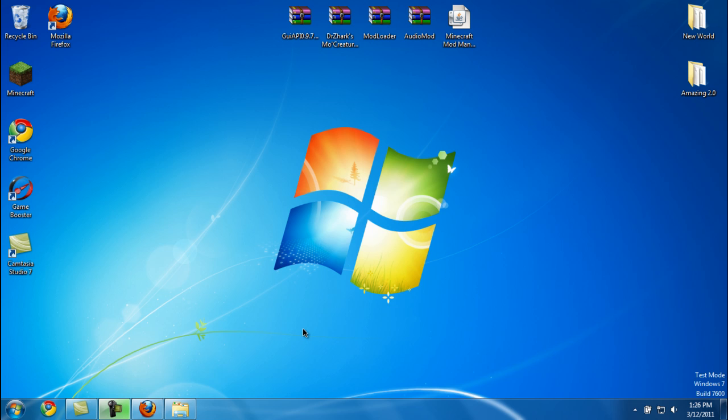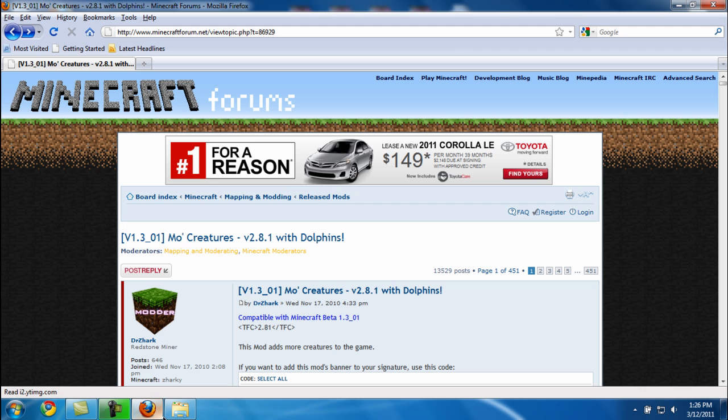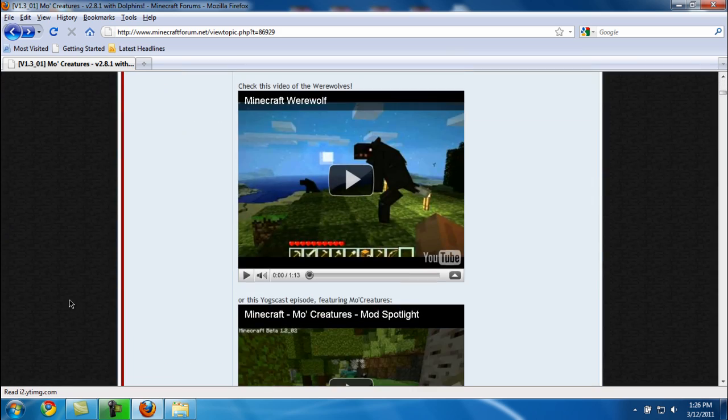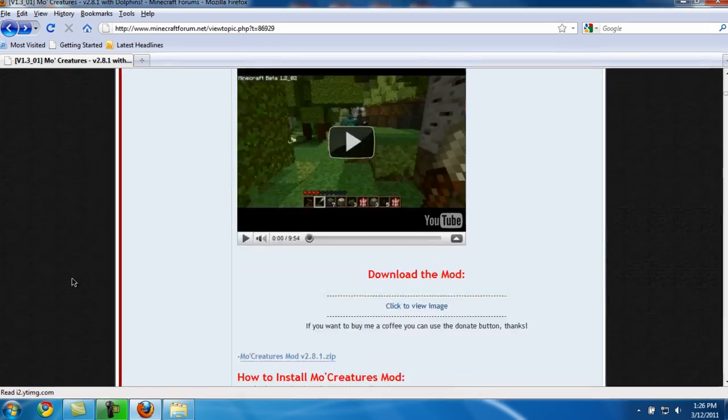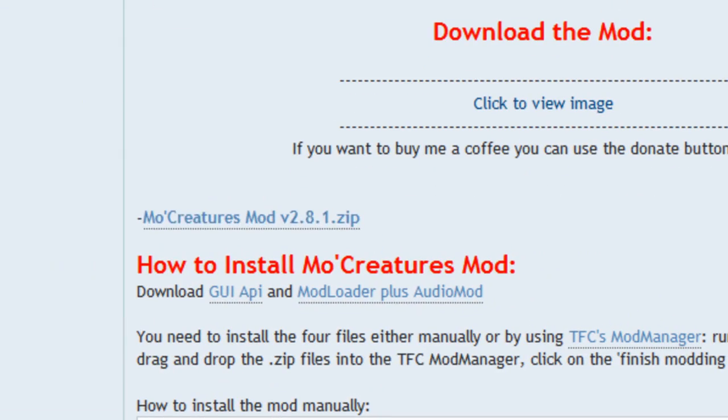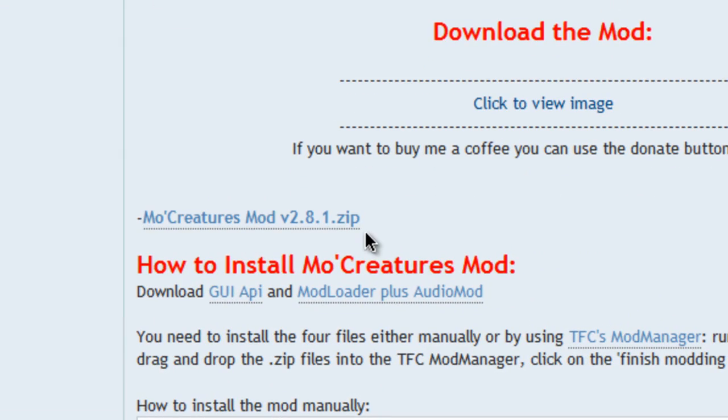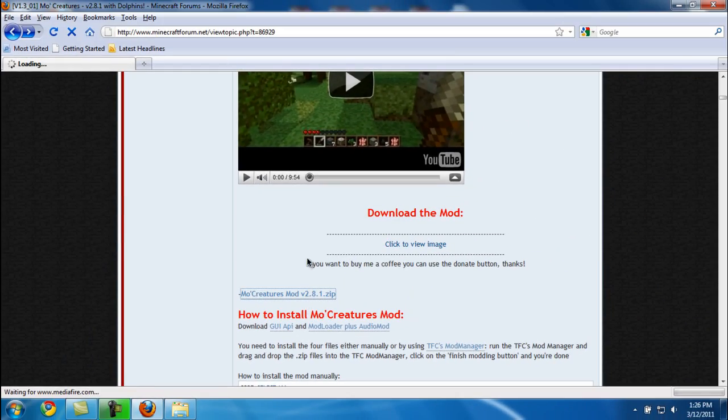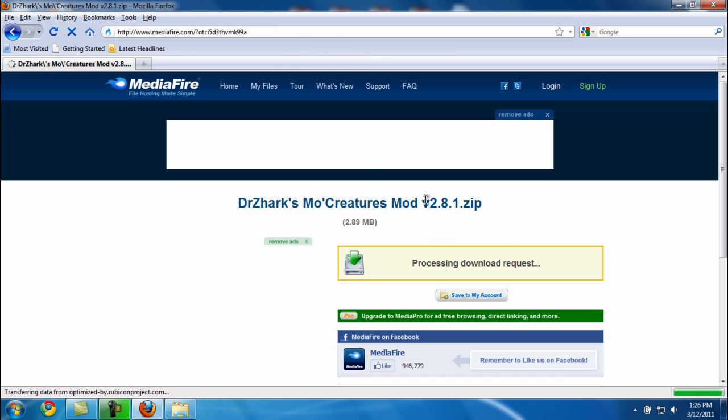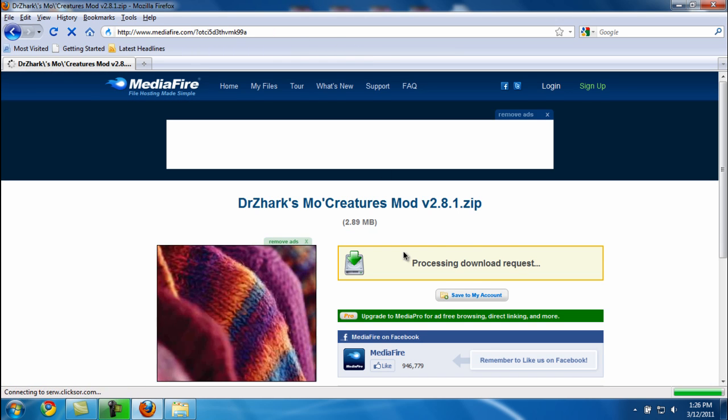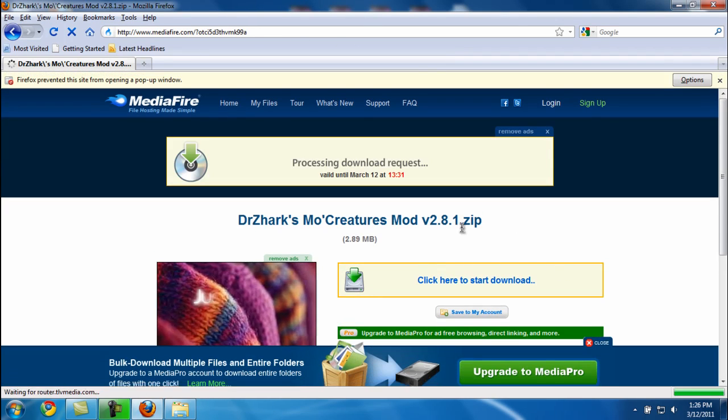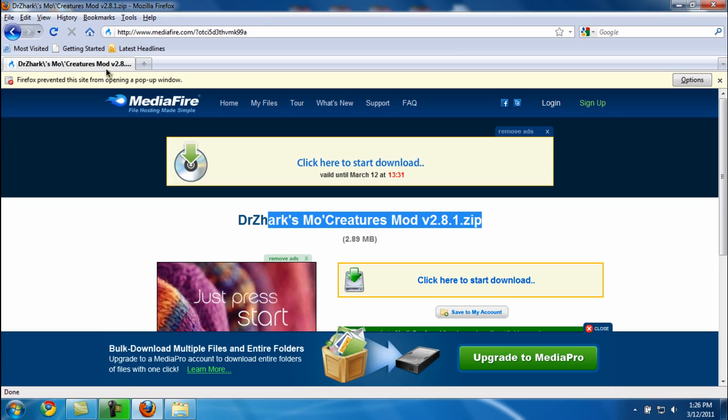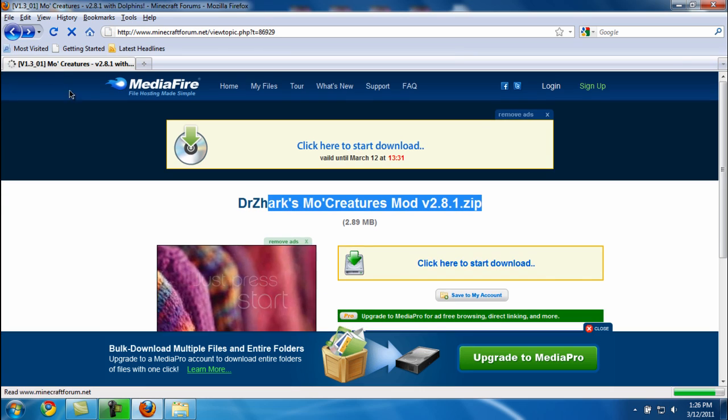The first thing you're going to do is open your web browser and scroll down until you see MoCreatures mod. I'll put the link to this website in the description.